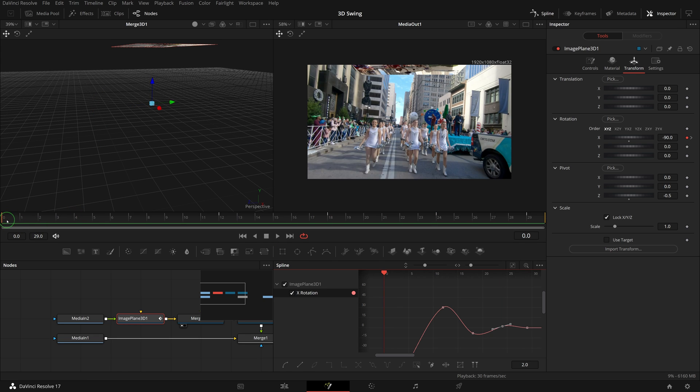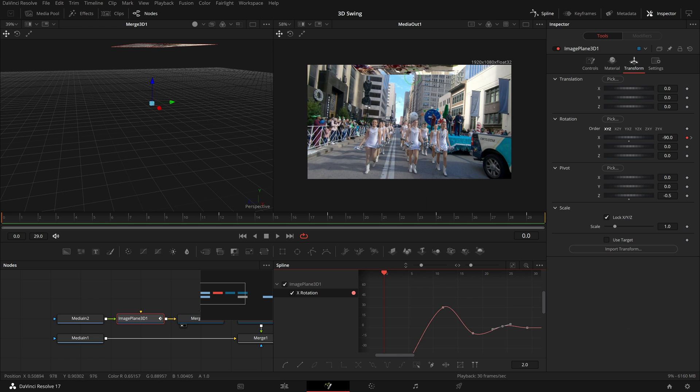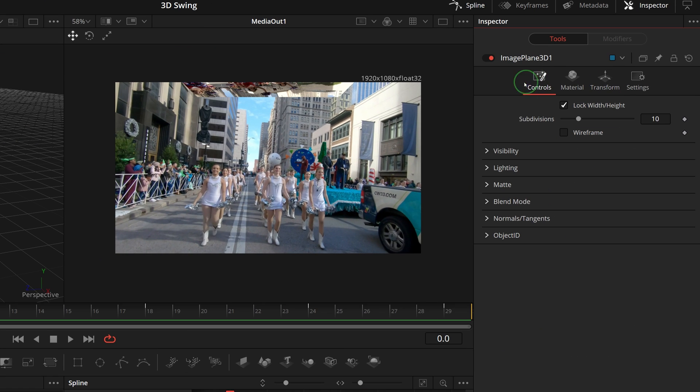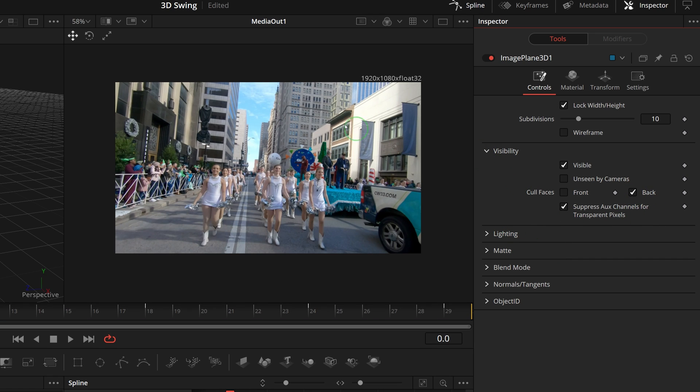One thing that bothers me is that at the beginning, the back of the image is visible due to the over-rotating. Go to the controls tab, expand the visibility section. Check the back option of the cull faces parameter and the image is gone.